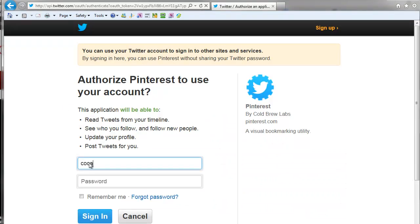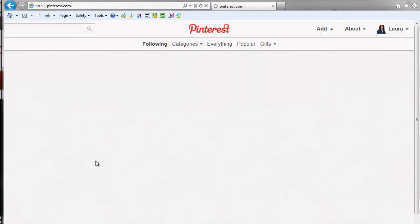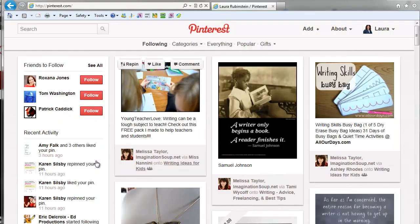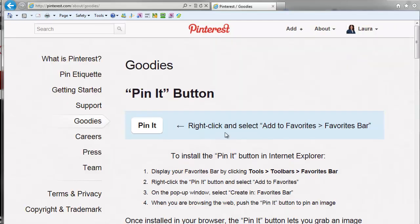That's just easy. And we are logged in. Now we want to go to About, Pin It button, and follow the directions.